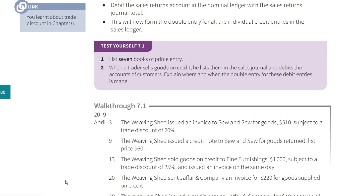When a trader sells goods on credit, he lists them in the sales journal and debits the accounts of customers. The question is: where and when is the double entry for these debit entries made? During the year, the trader lists things in the sales journal and debits all the customer accounts in the sales ledger. Where will the credit entry be made and when?